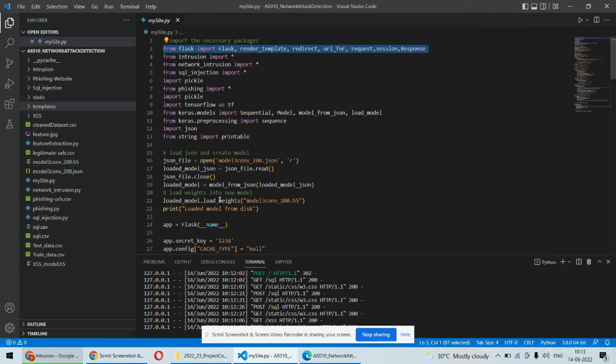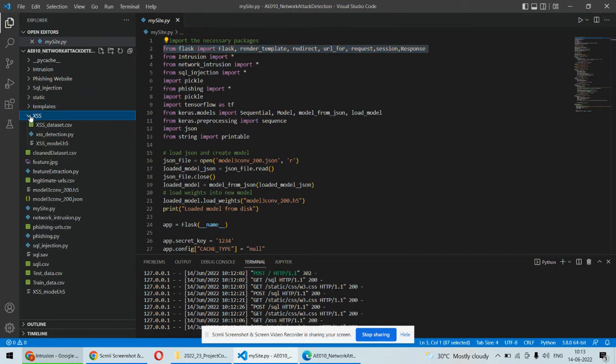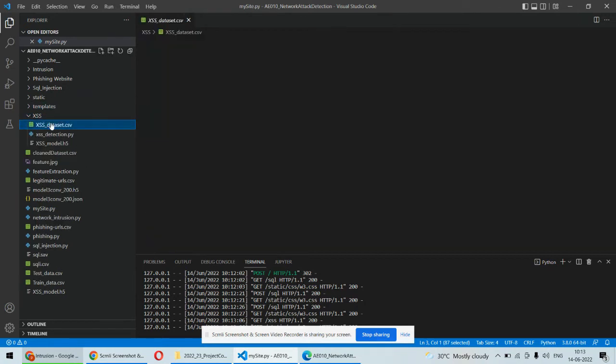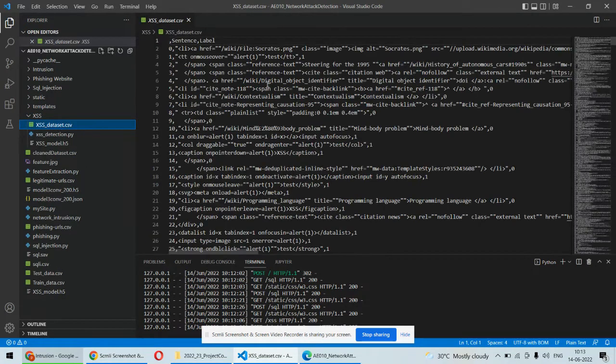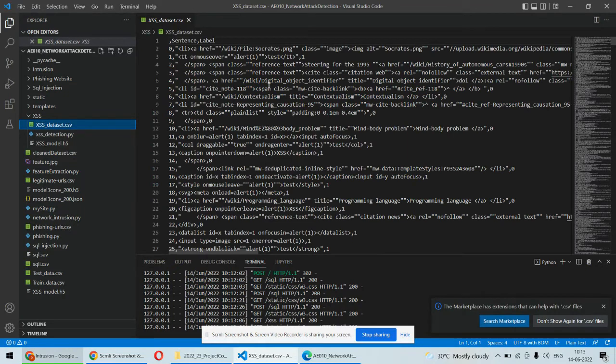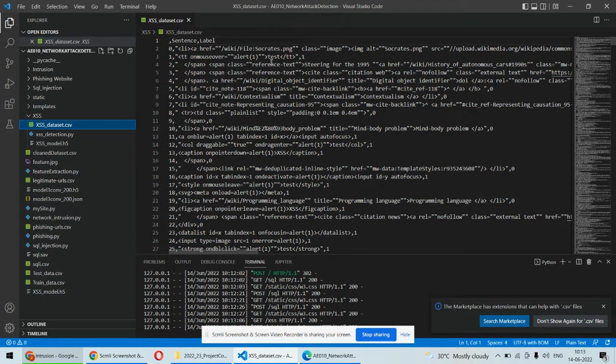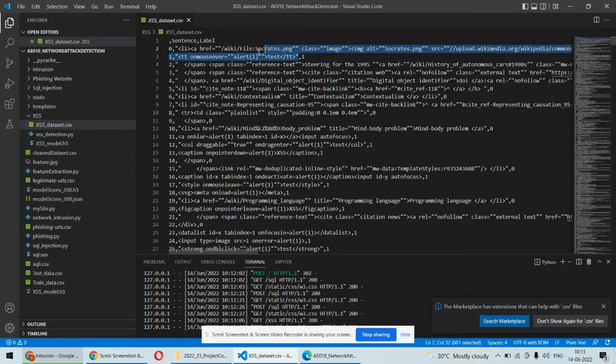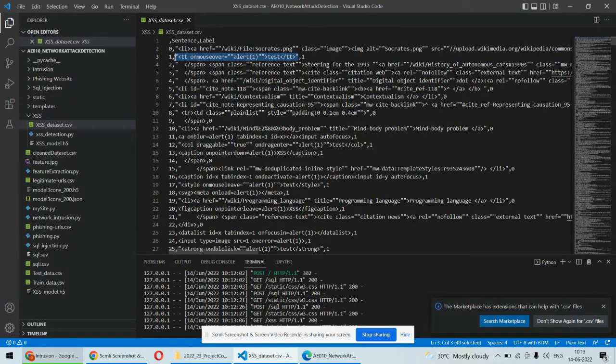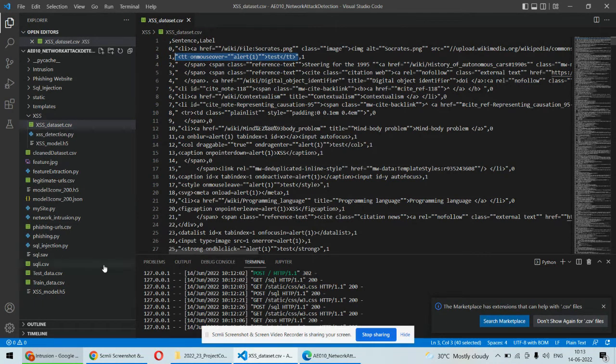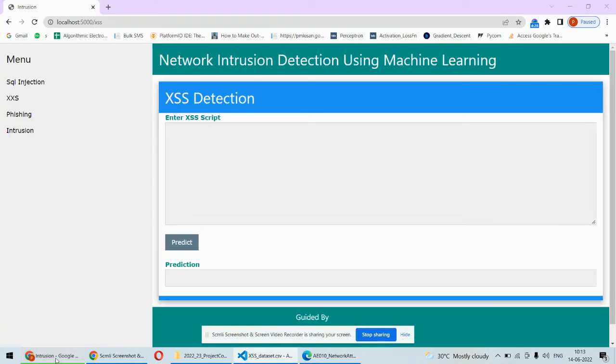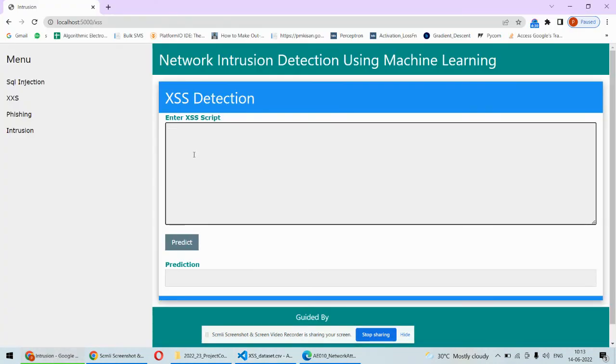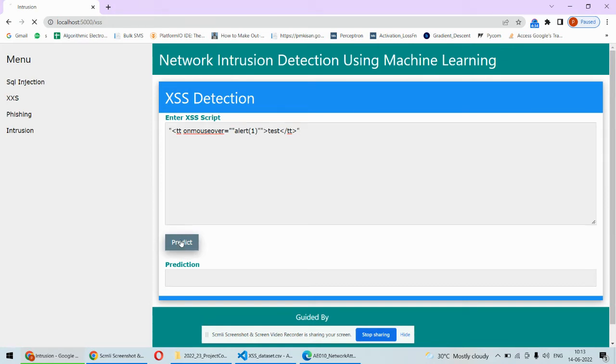For that purpose we will copy something from the dataset. Let's consider this kind of query from the dataset. If this is the script then it will detect that as a cross-site scripting attack or XSS attack.